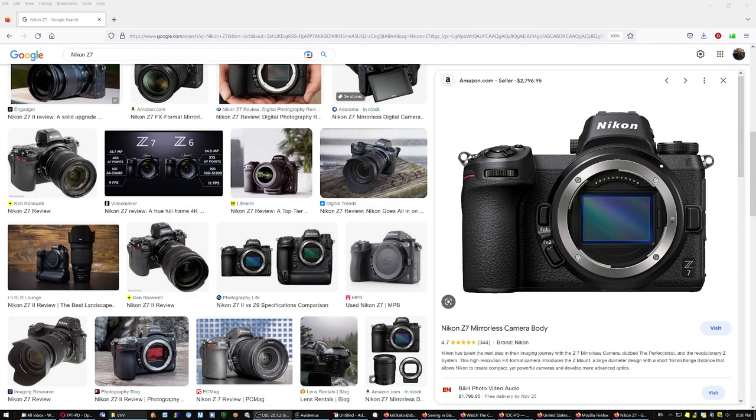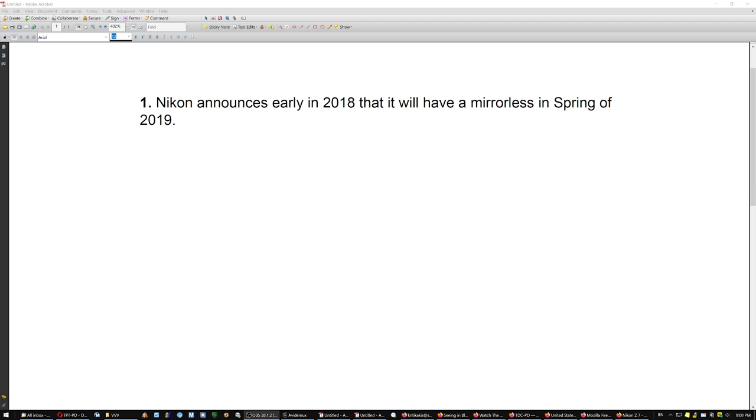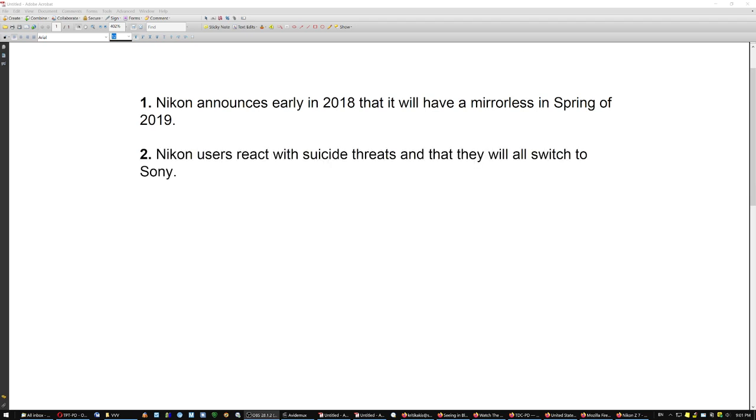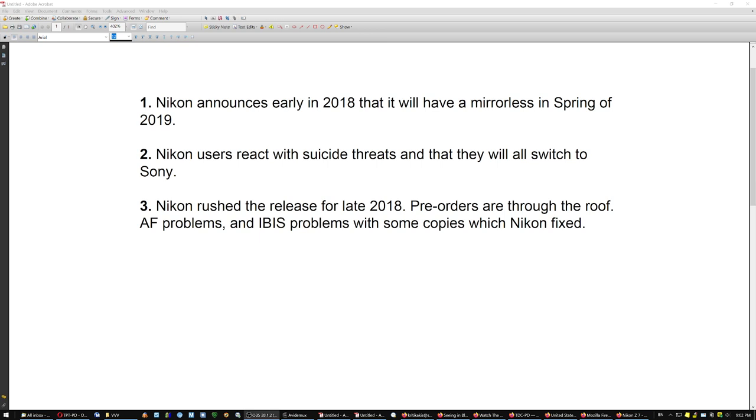The same happened with the Nikon Z7. That's why it had all these autofocusing problems. Specifically, Nikon announces early in 2018 that it will have a mirrorless camera in the spring of 2019. Nikon users threatened with suicide and that they will all switch to Sony.